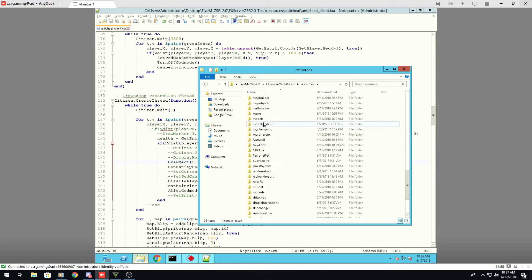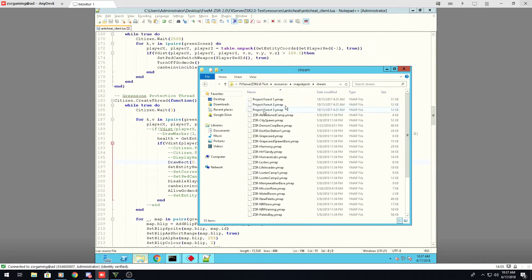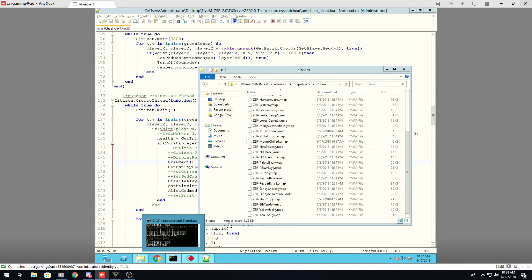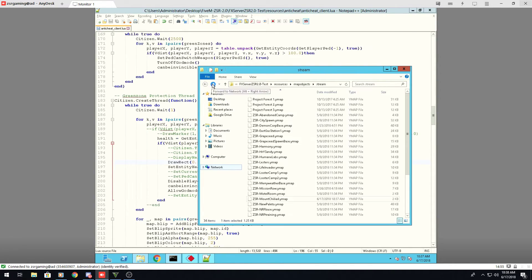Navigate to your server's stream folder. In my case the resource folder is called 'MapOptics' — you can name it anything you want — but inside it is your stream folder. Place the ymap inside the stream folder and paste it in. The next time you launch the server, the props should be there.